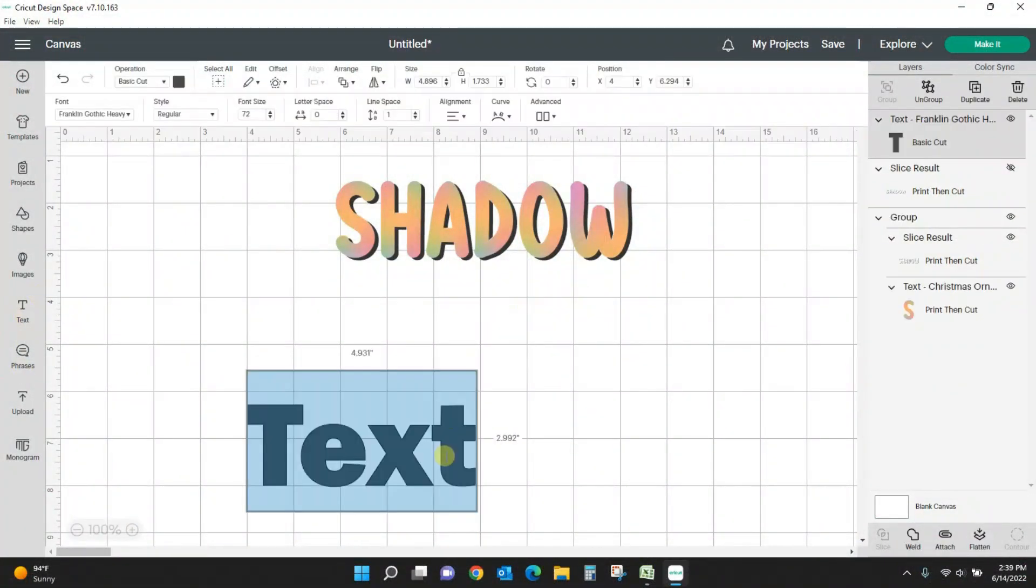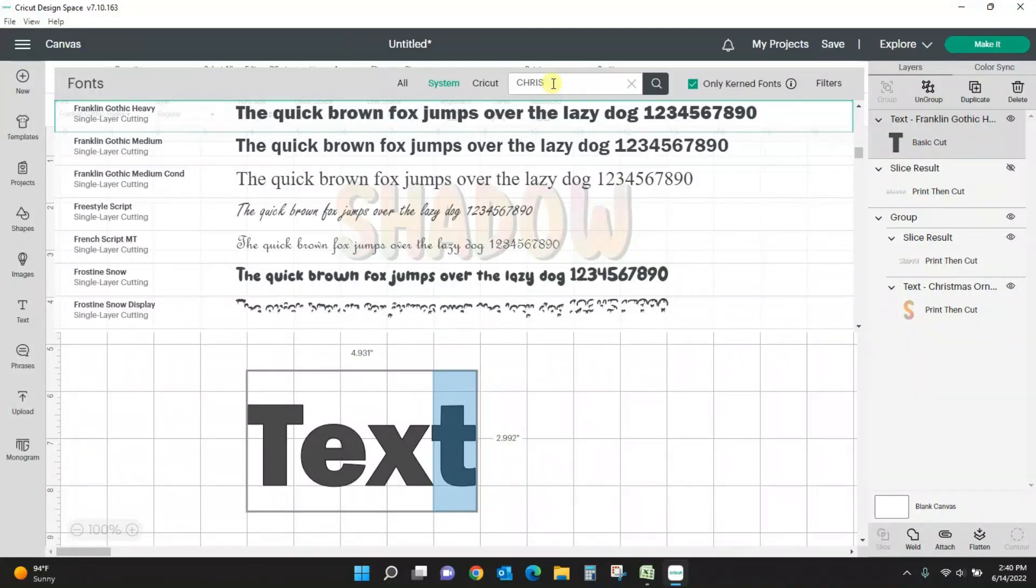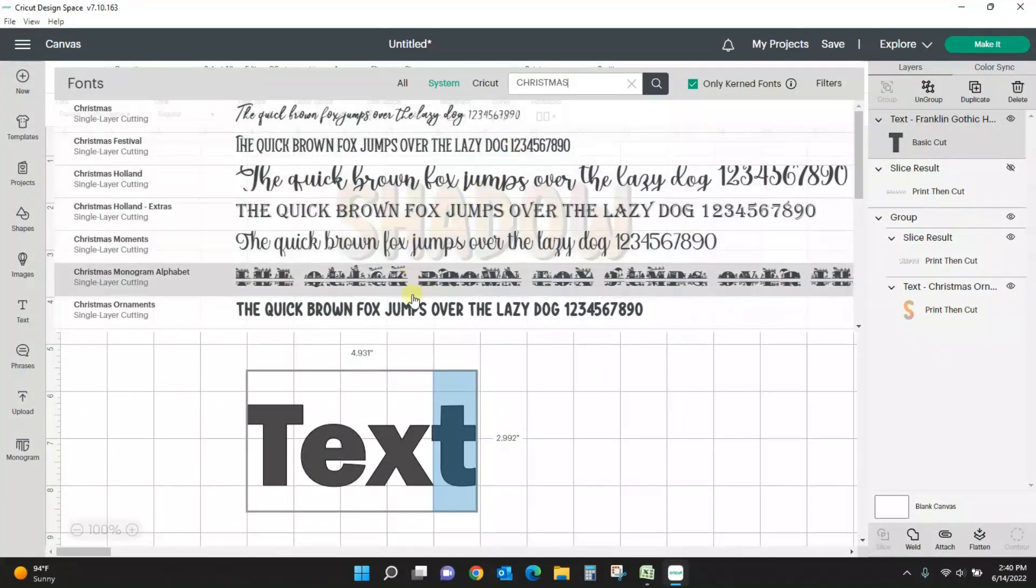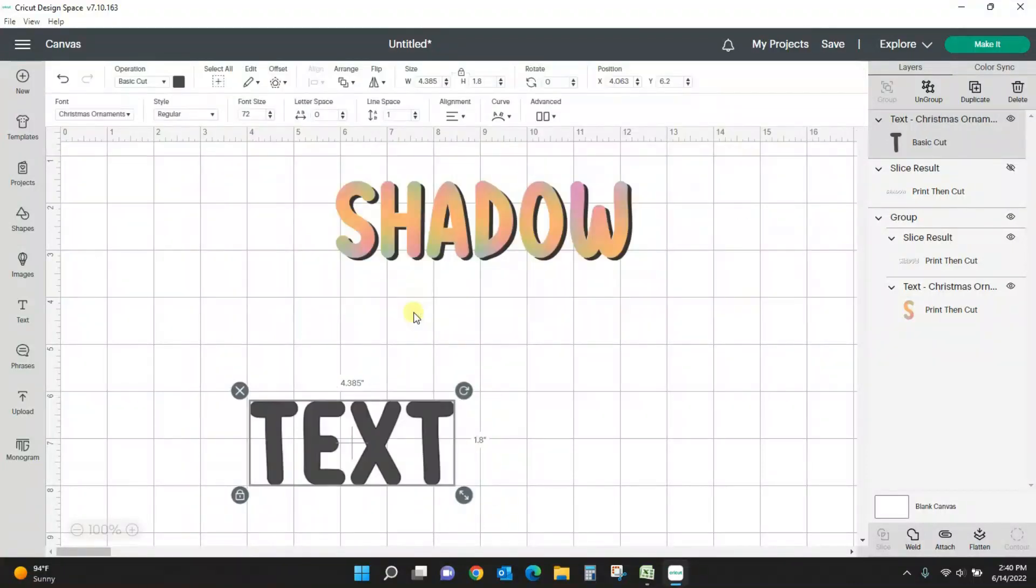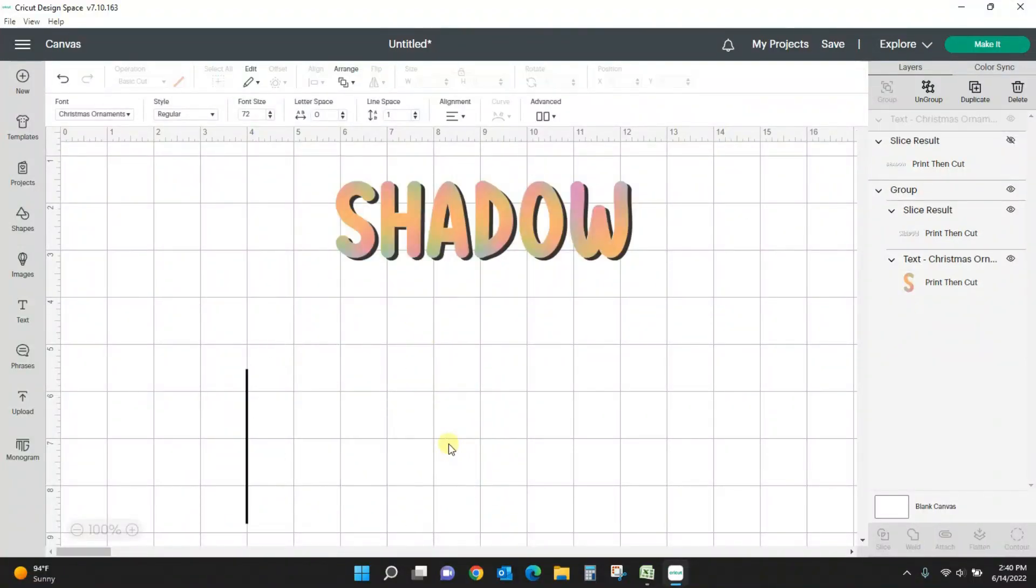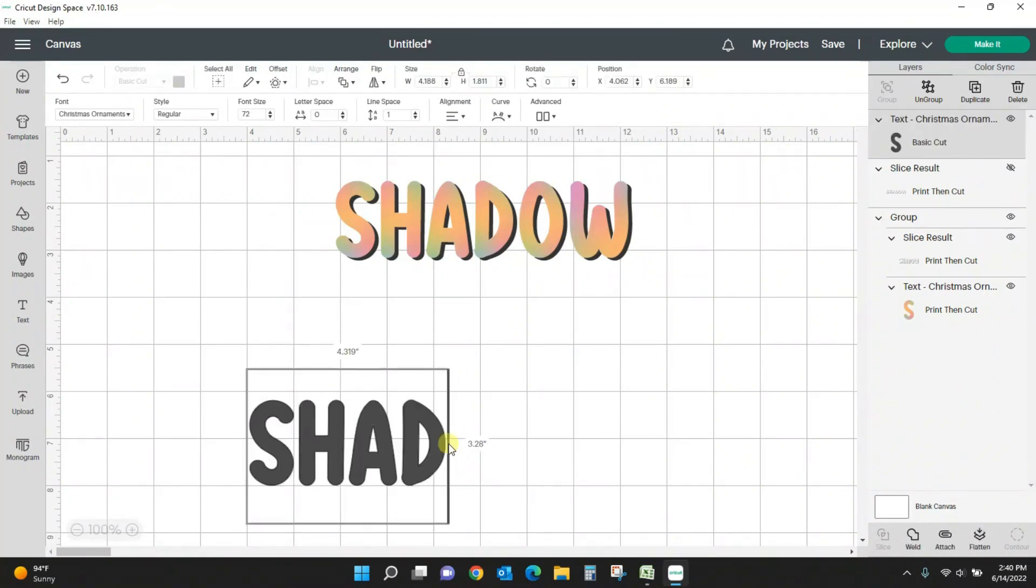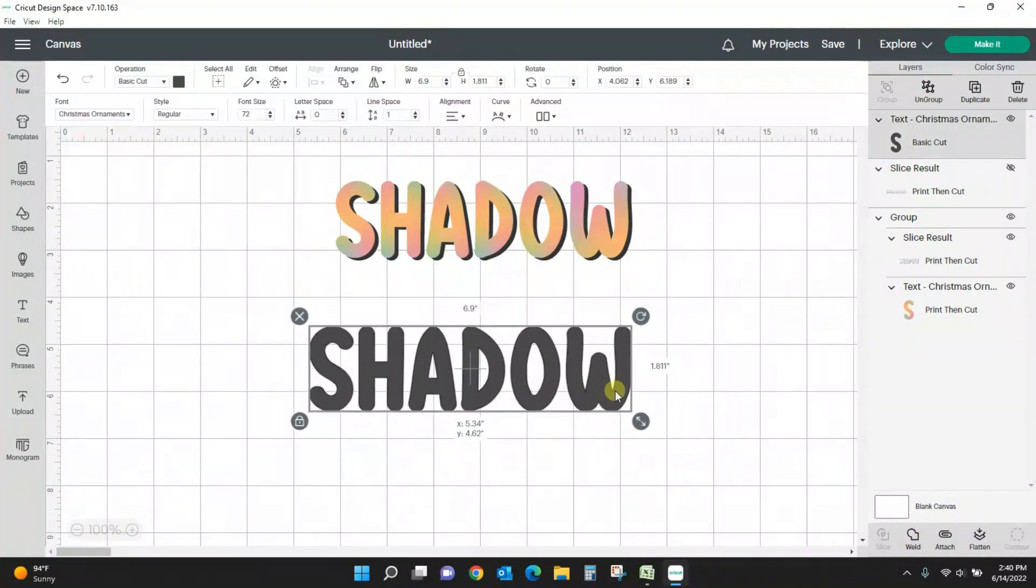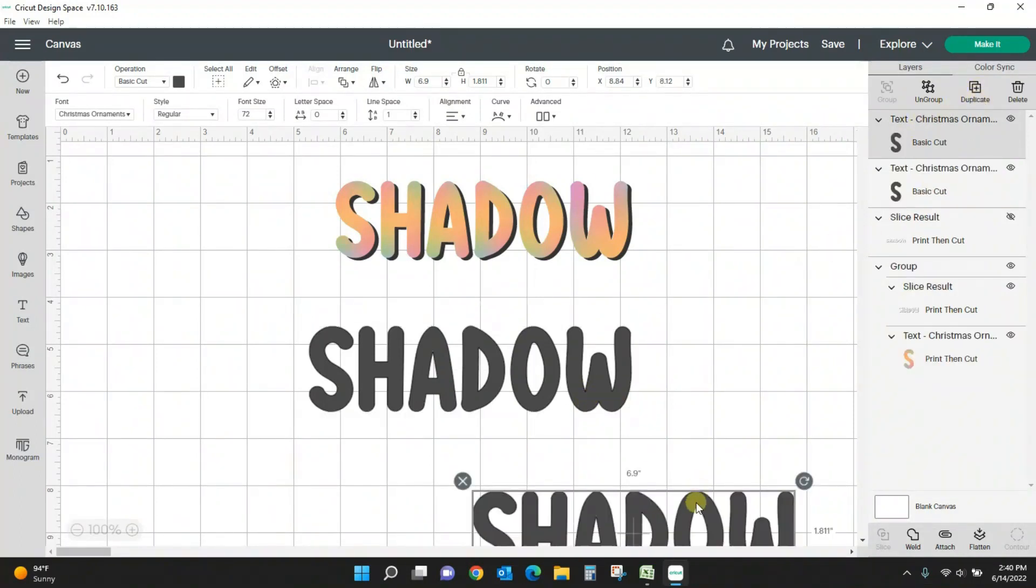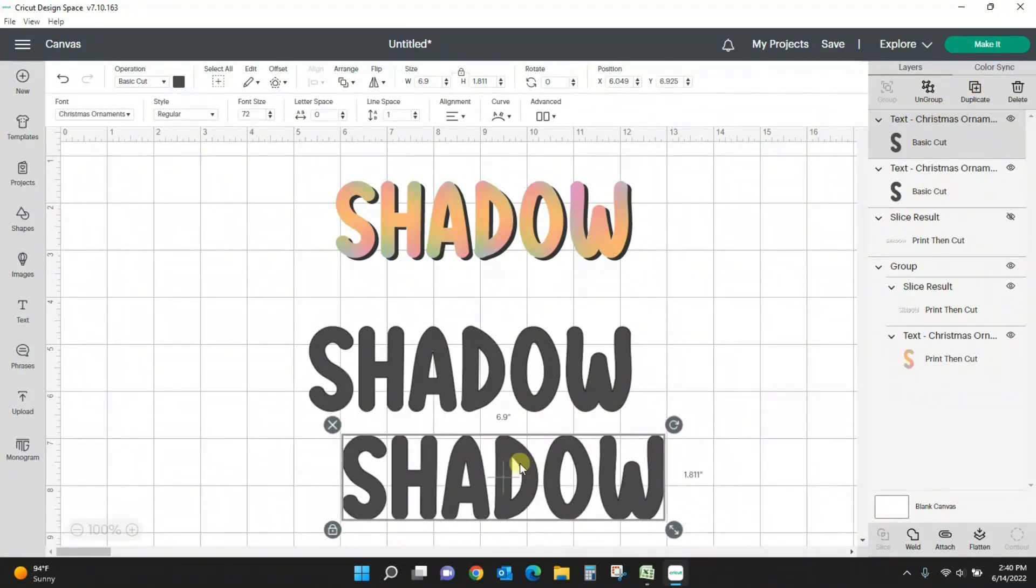Okay, so for this one I have used a font called Christmas Ornament. And I got this font from Creative Fabric. If anyone wants to get that I will link it. And there's our word shadow, and we're going to use the same process here.